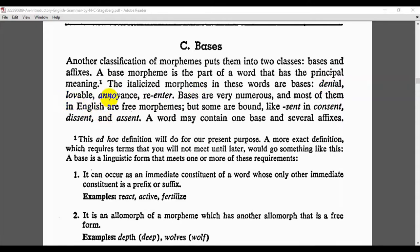In 'annoyance', 'annoy' is the base morpheme. In 're-enter', 'enter' is the base morpheme. So, bases are very numerous, and most of them in English are free morphemes, but some are bound. Bases are of two types — most of them are free morphemes, and some of them are bound.